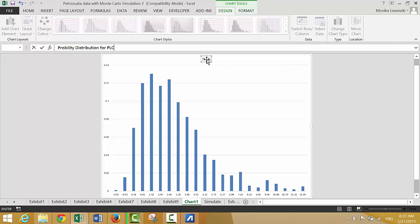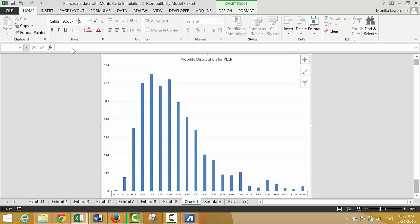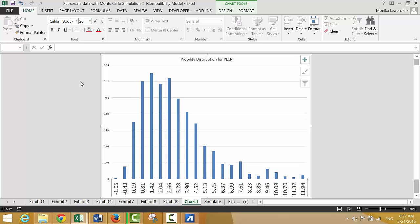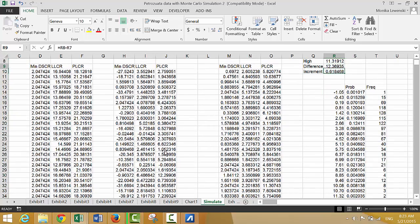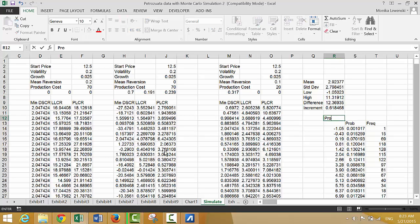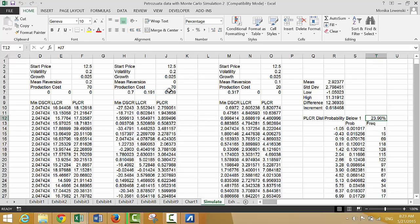We'll make this a bigger chart. We basically want to see whenever the PLCR is below one, so let's add a title. We'll put 'probability below one' and 'PLCR distribution.'